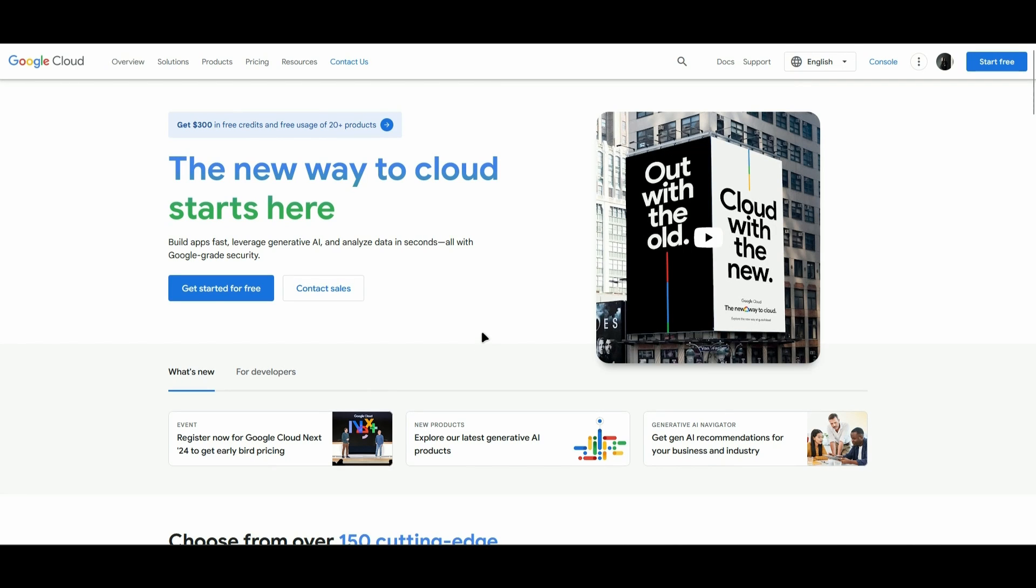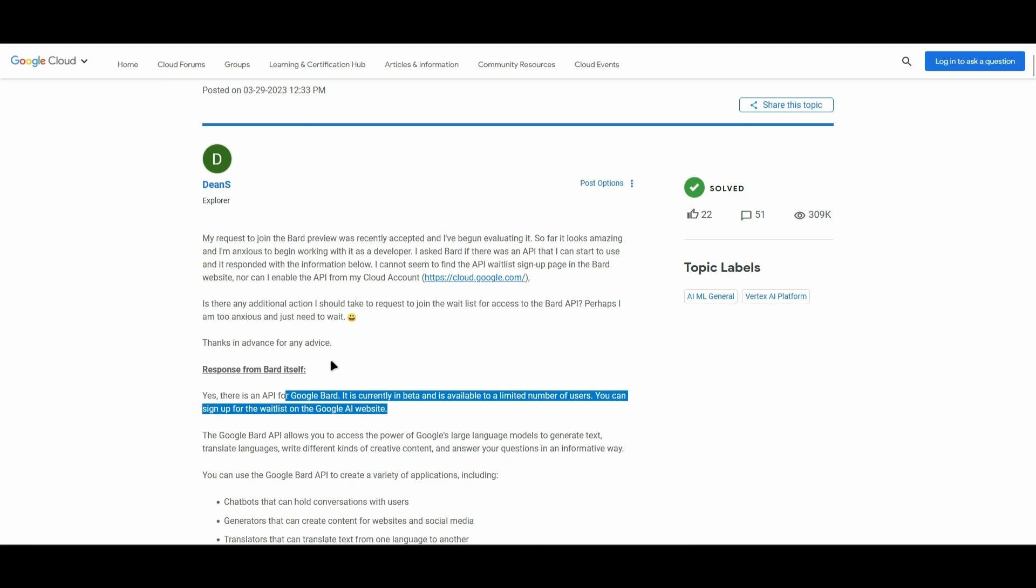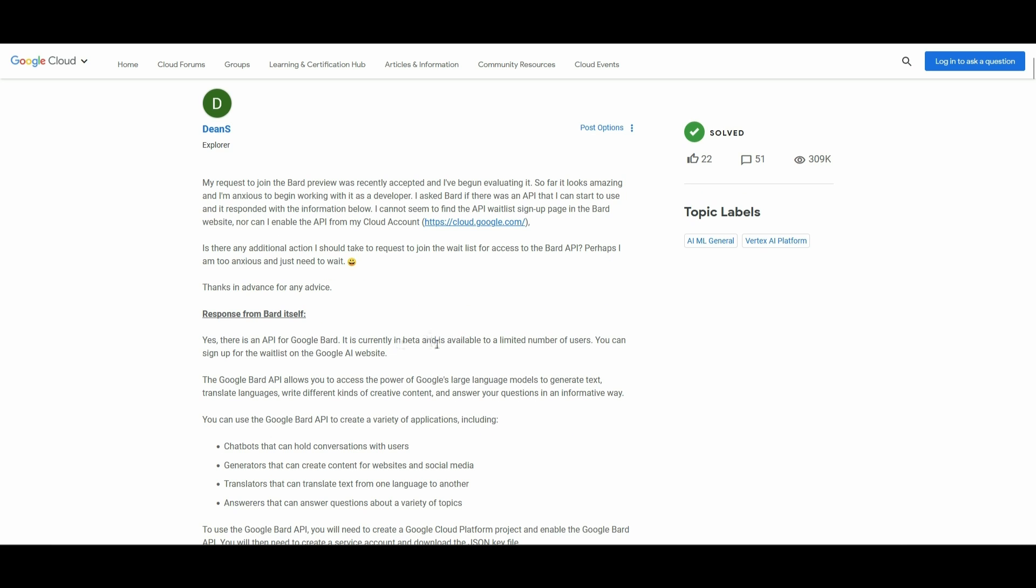Hello everyone. In today's video, I'll show you how to get the Google Bard API. As of now, Google Bard API is still in beta, so it's only available for a limited number of users.